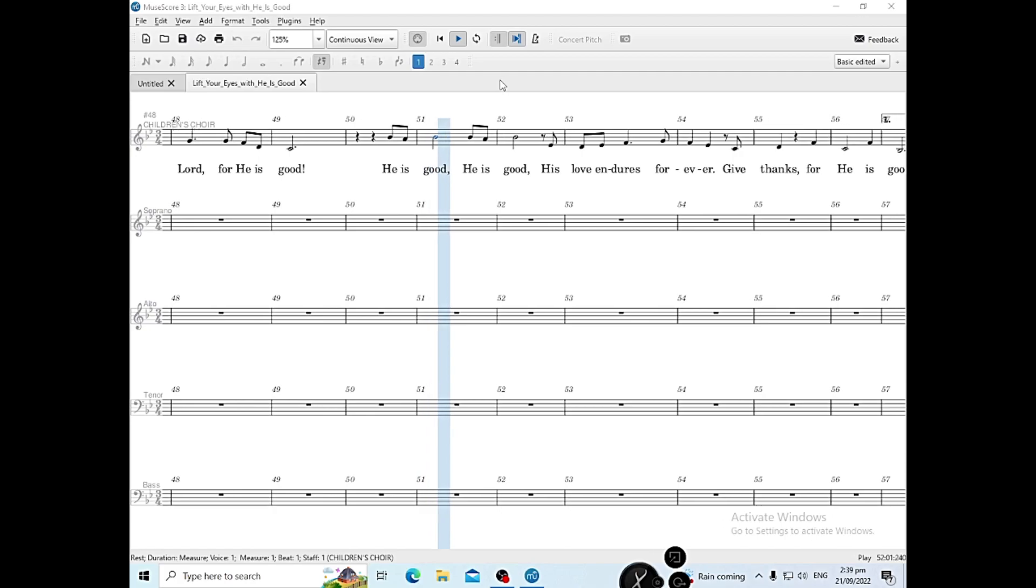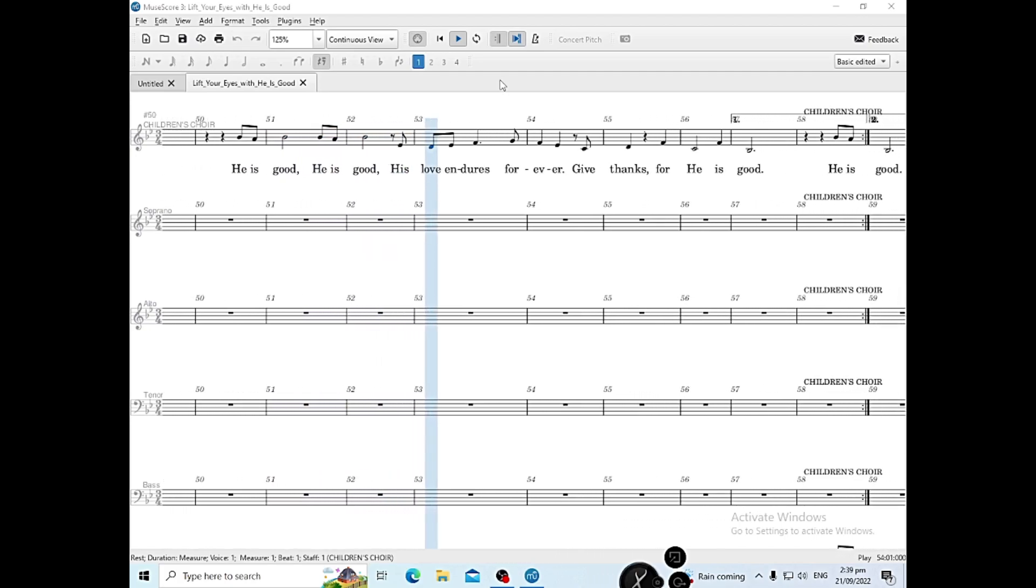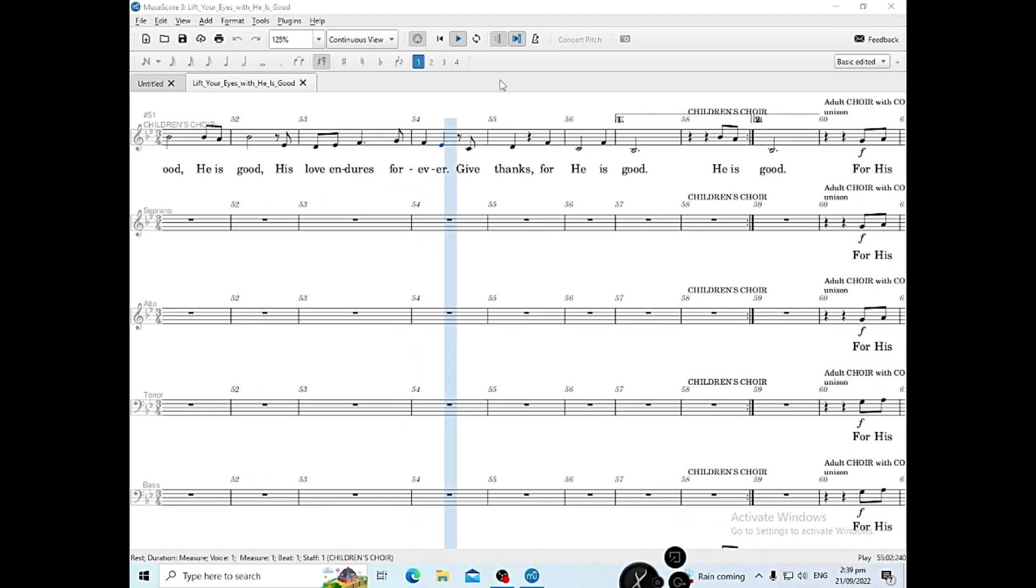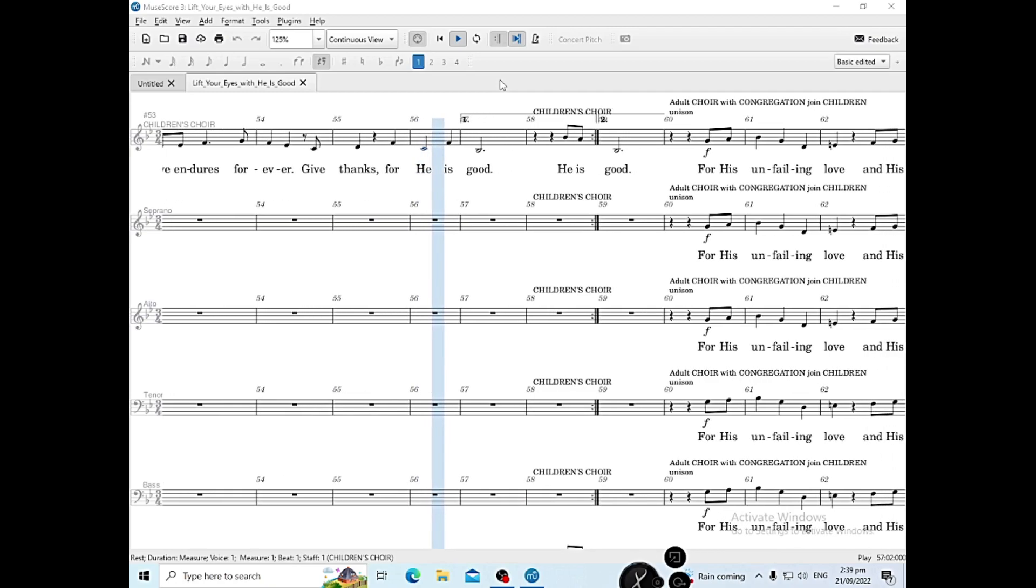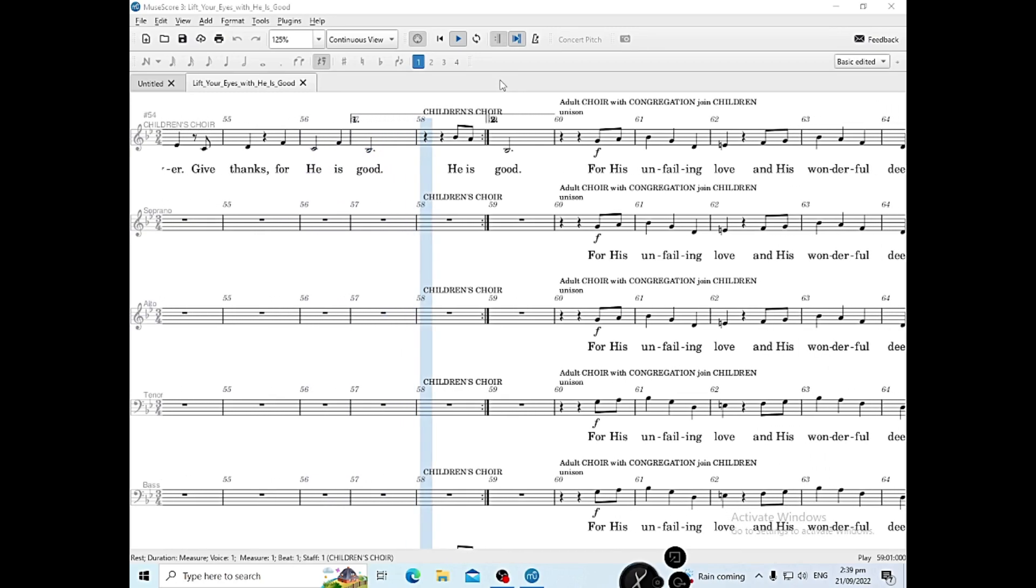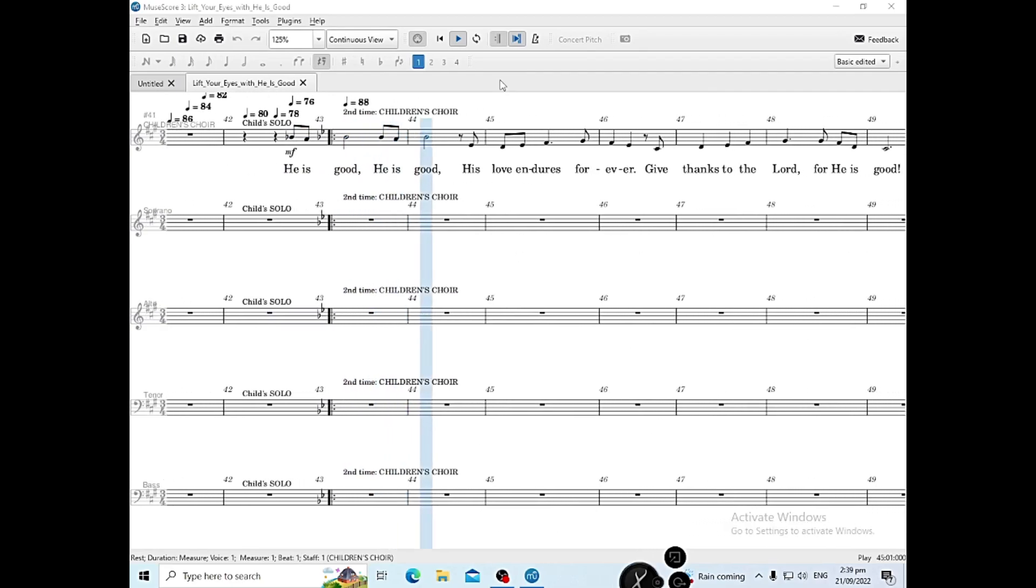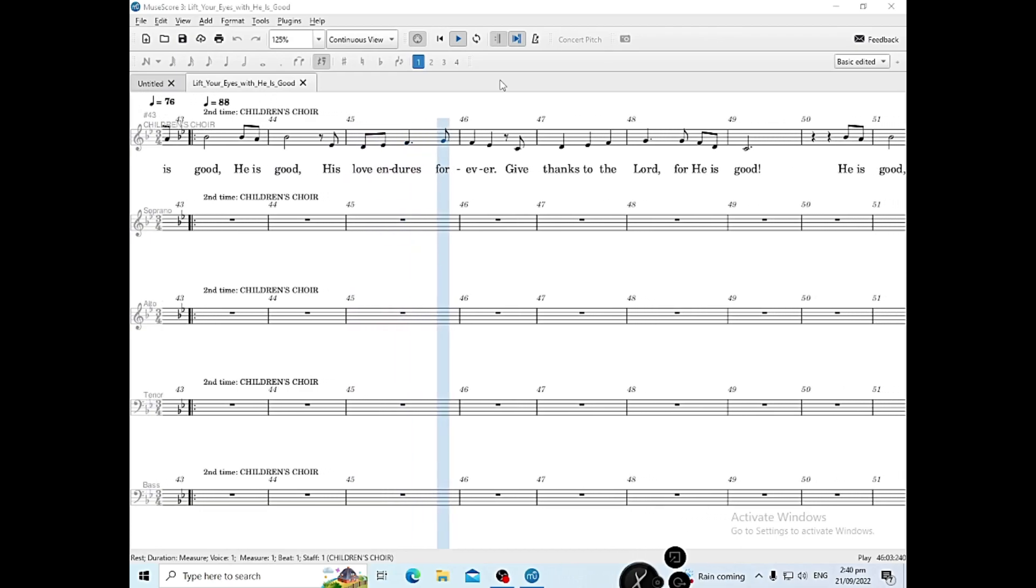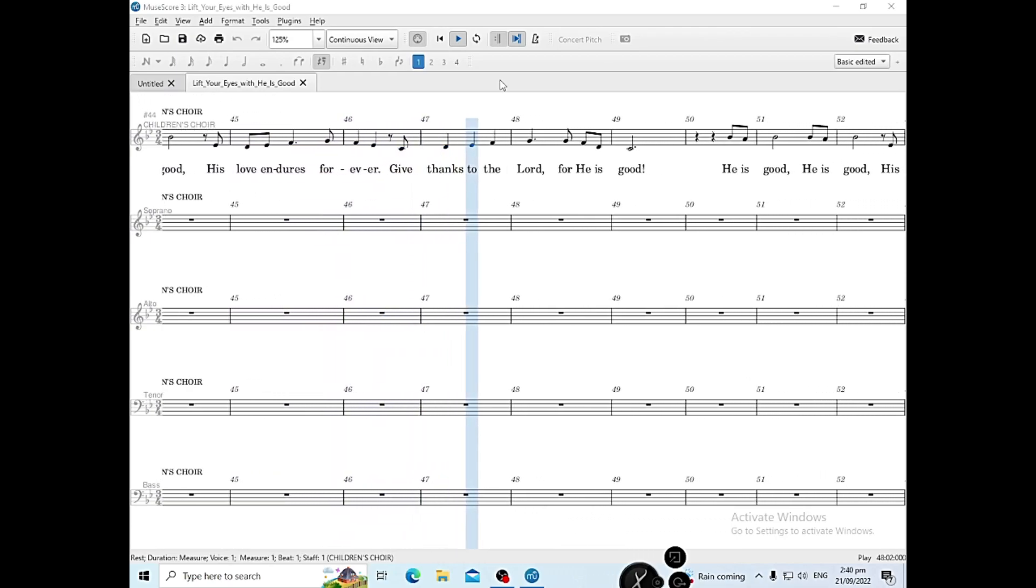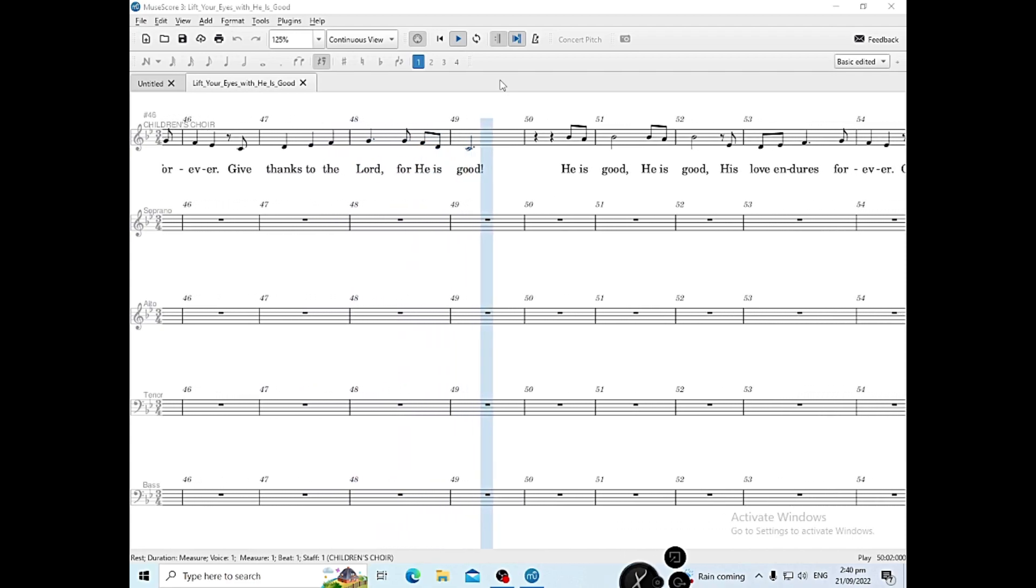He is good, He is good. His love endures forever. Give thanks to the Lord, for He is good. His love endures forever. Give thanks, for He is good.